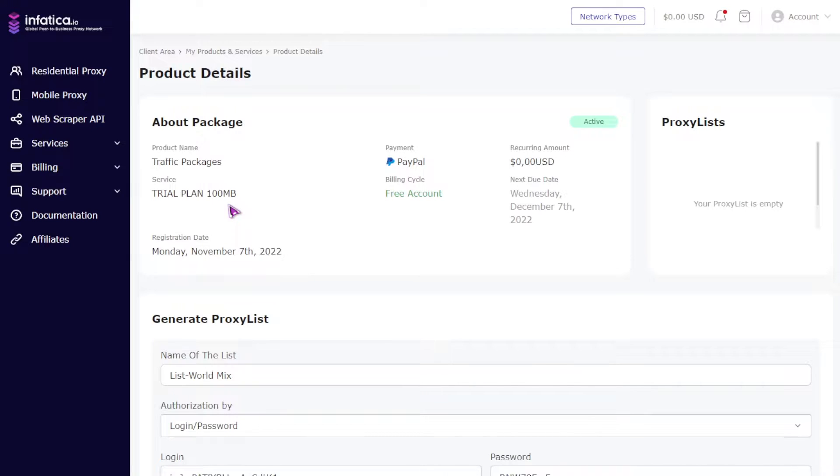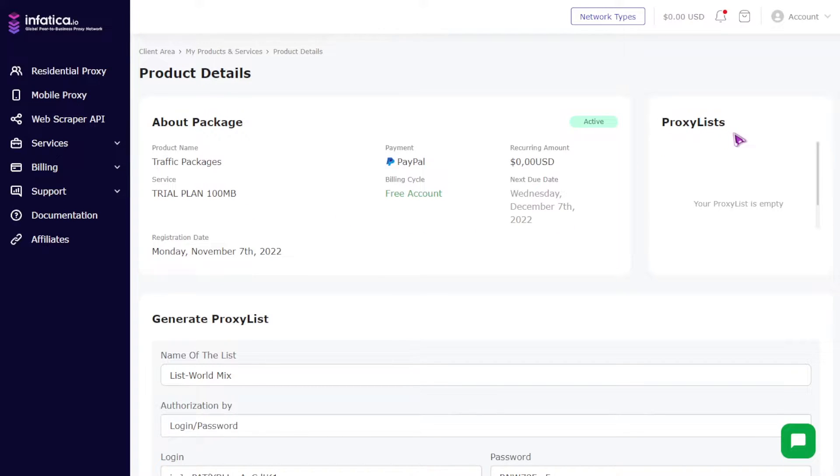On the proxy list generation page, you will see general information about your proxy plan. On the right side, you will see active proxy lists after they've been created.